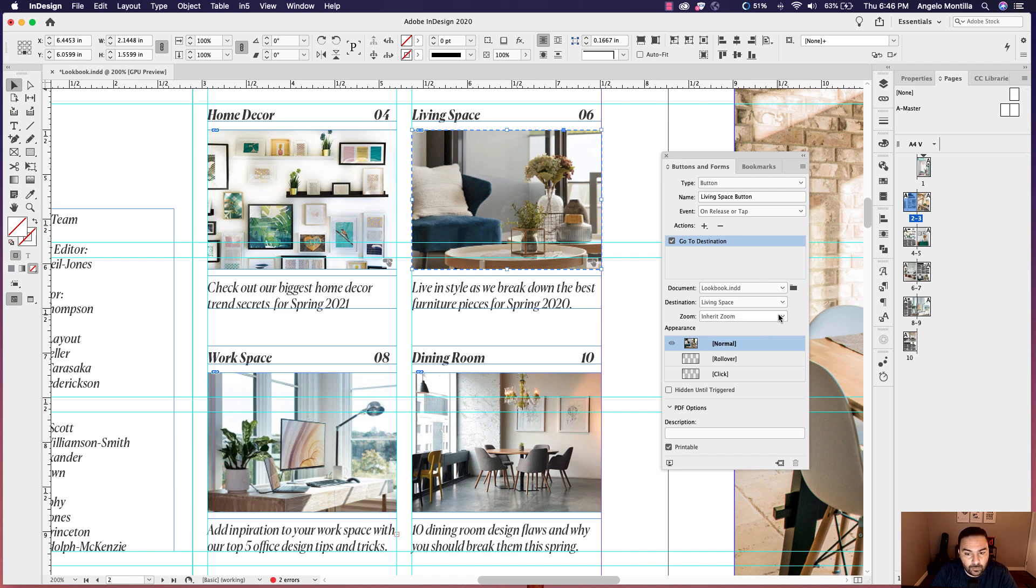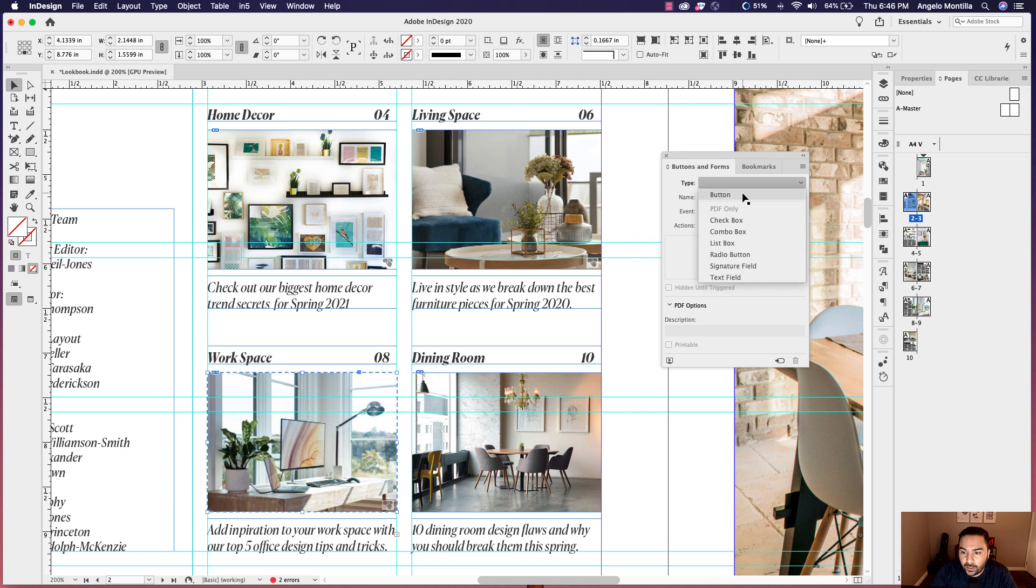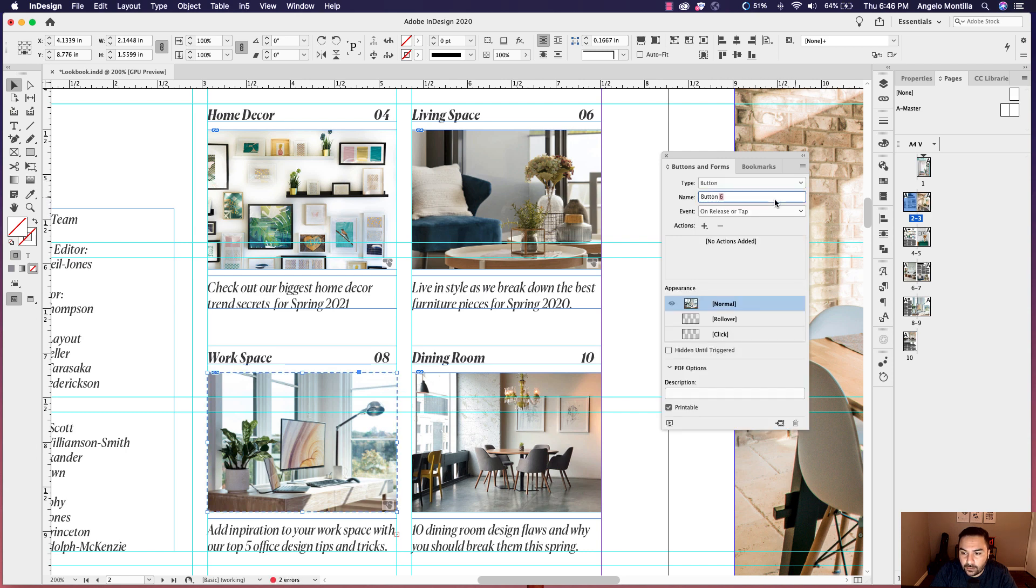You could see why renaming those bookmarks will help you. If it was just bookmark one, two, three, four, you'd just be kind of guessing. So always rename and that will help you as you're working. Go ahead and click the workspace image there. Go ahead and turn that into a button. Workspace button.